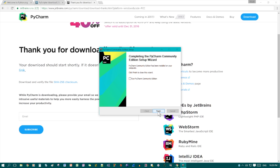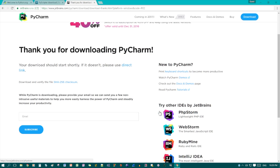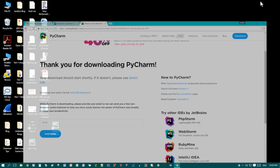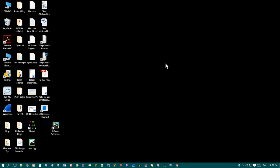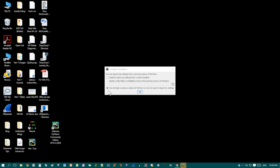Now it's finished installing. You can just click finish. Then we open this up. Make sure this one at the bottom is clicked: I do not have previous version of PyCharm or I do not want to import any settings. Just click OK.